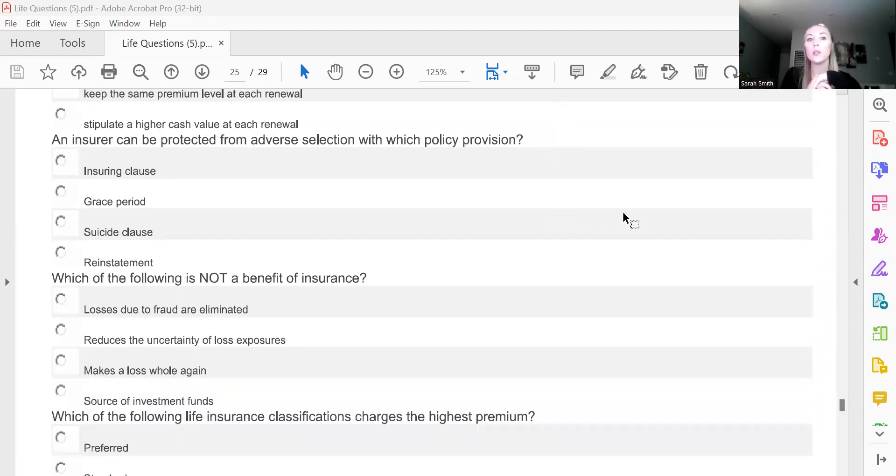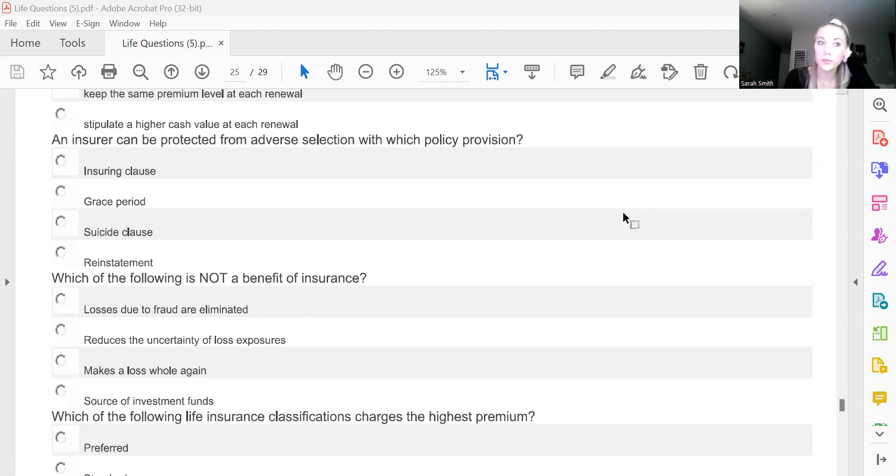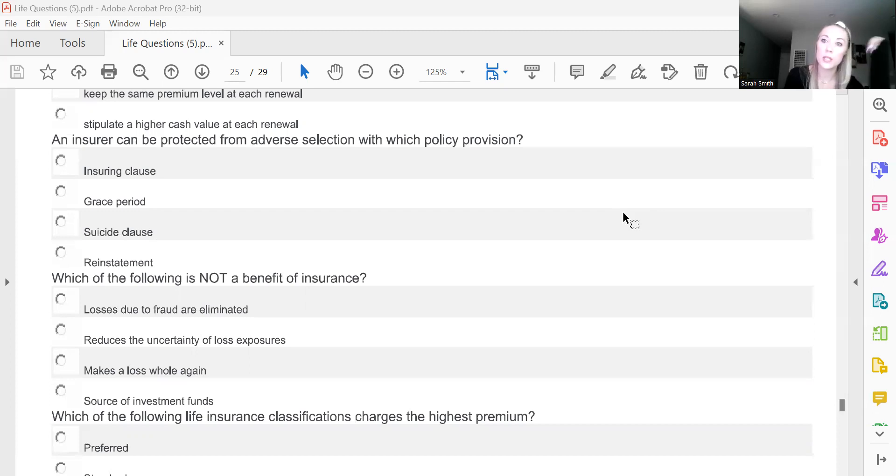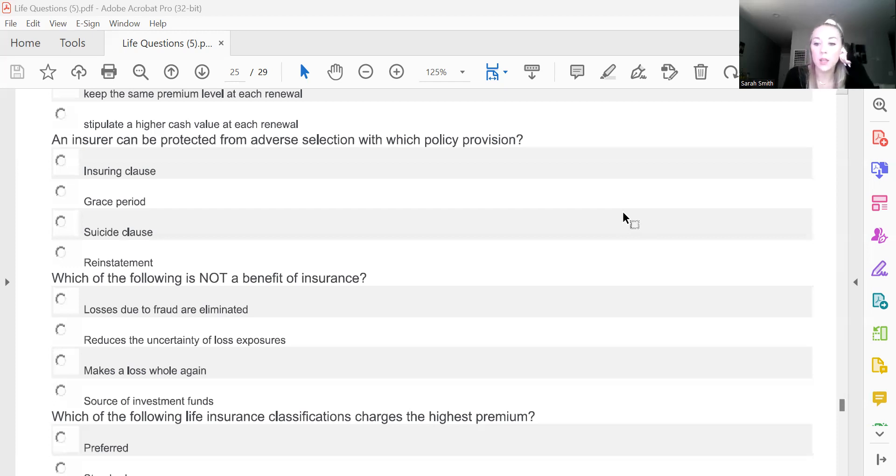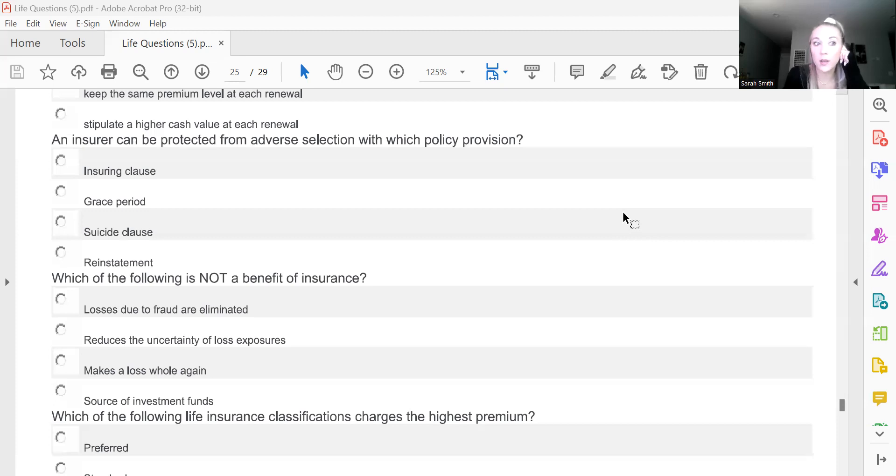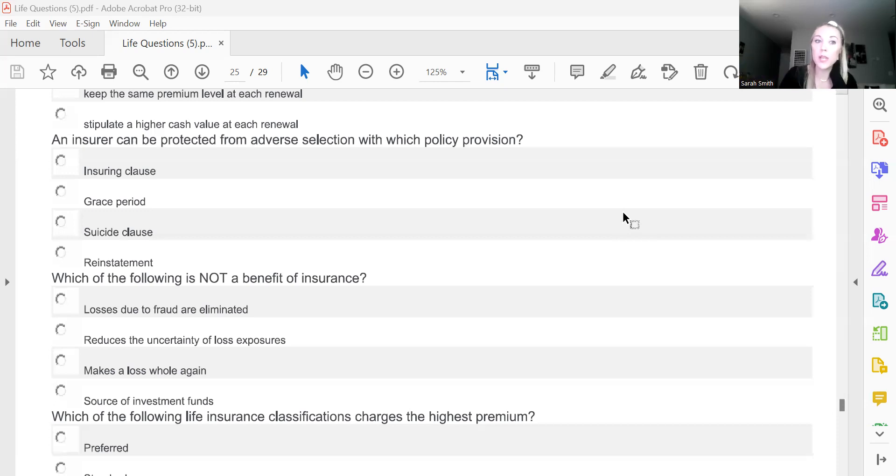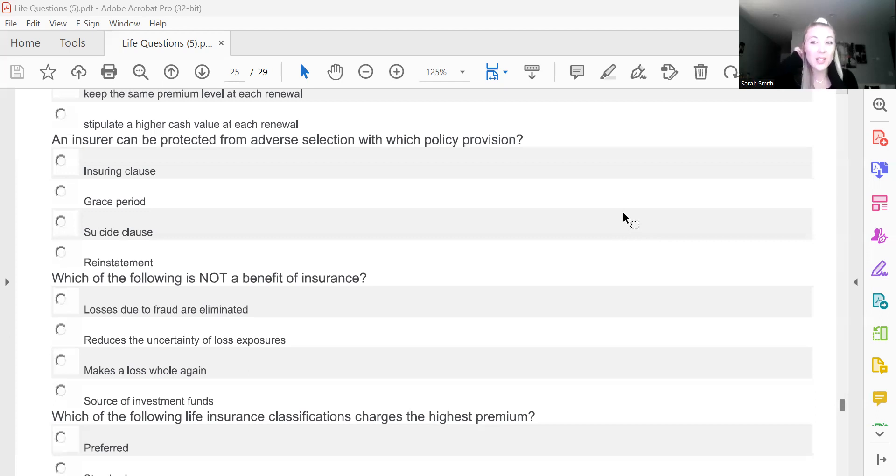An insurer can be protected from adverse selection with which policy provision? And we know adverse selection is just something that's negatively affecting the company. So we're protecting against a negative outcome with the suicide clause. Because if there were no suicide clause, what's to stop 10 people from saying I have a bunch of like gambling debts and I am just going to buy a life insurance policy to cover those gambling debts and then just off myself and my debts will be repaid and I don't have to worry about it anymore. So in order to stop that from happening and causing huge payouts to happen back to back to back for your company, they put in a suicide clause which states if you have life insurance and commit suicide within the first two years, it won't pay out.